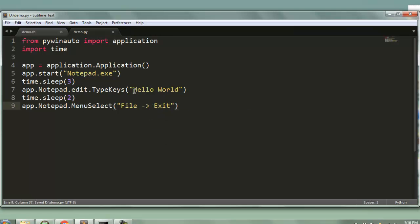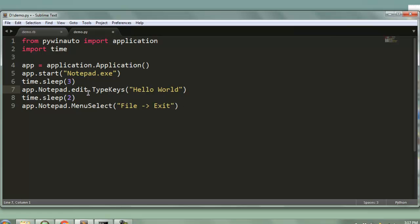So it will type hello world and it will exit without saving that content so it will have one dialog box whether you want to save that content or not. If you don't want that you can simply comment this part out and it will directly close after a particular five second of delay.